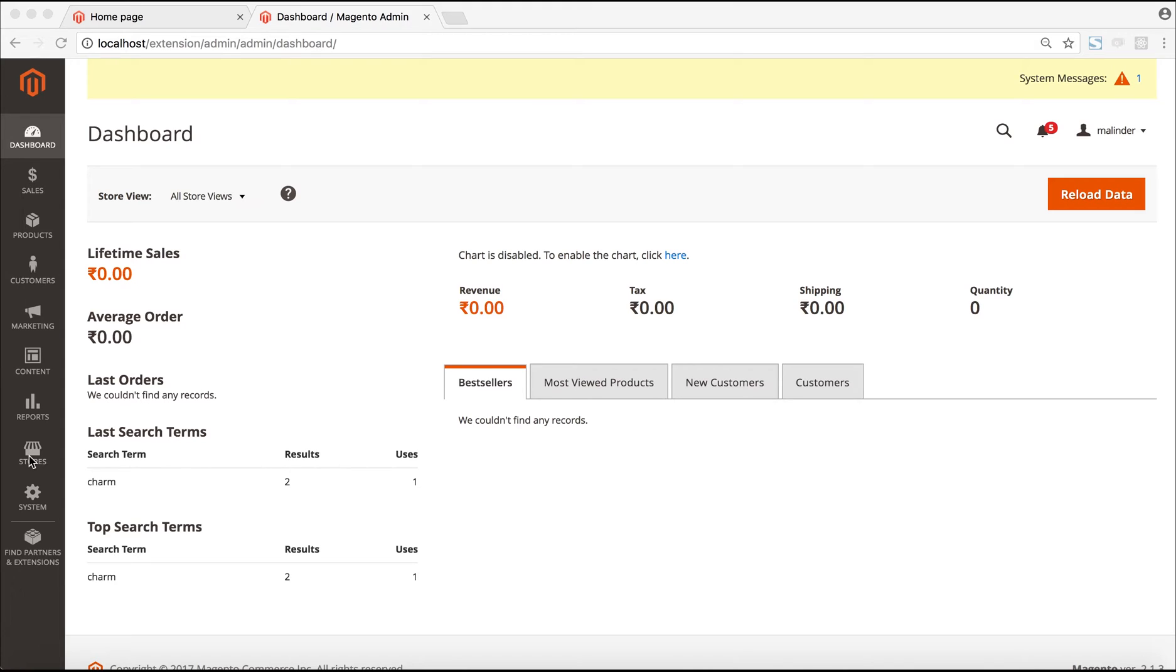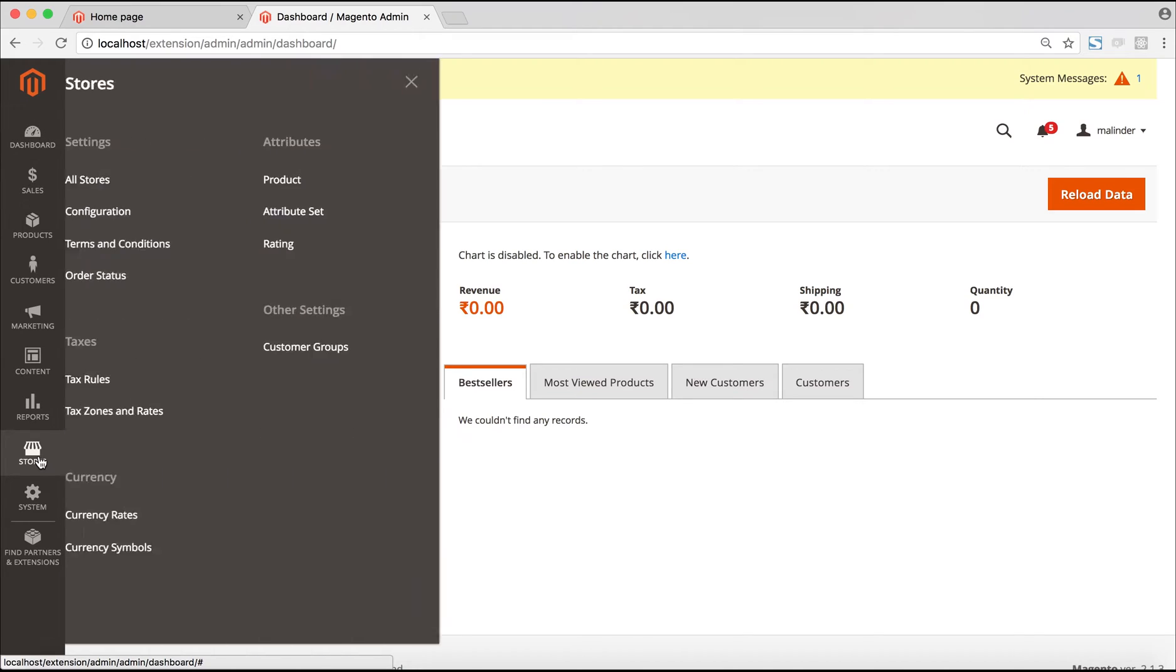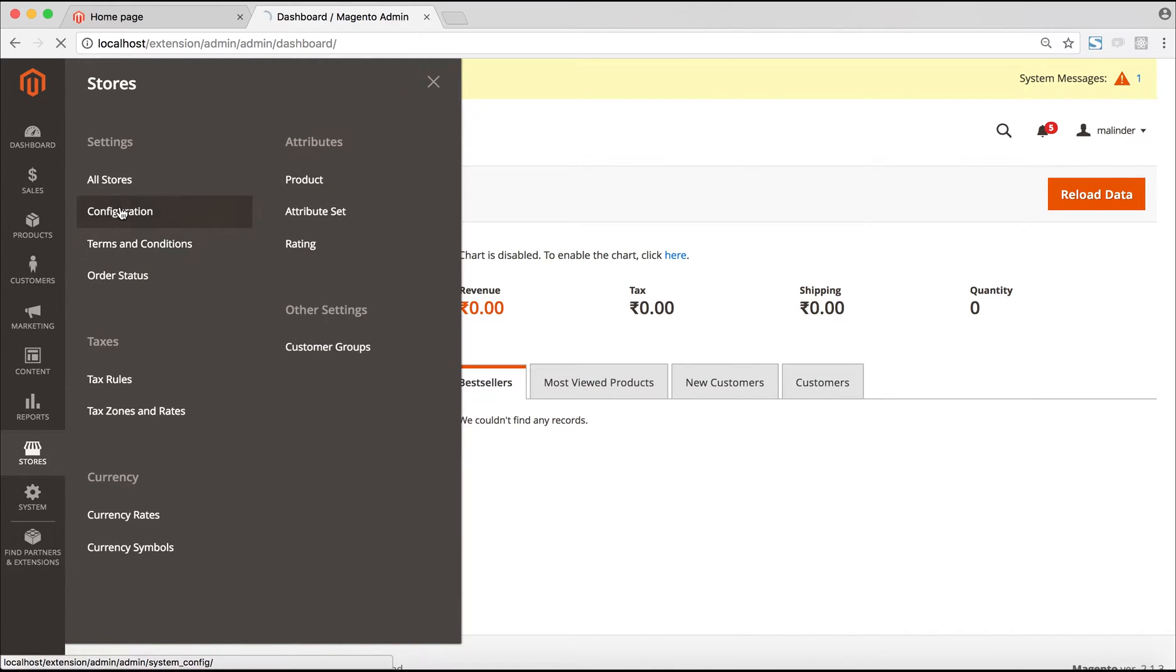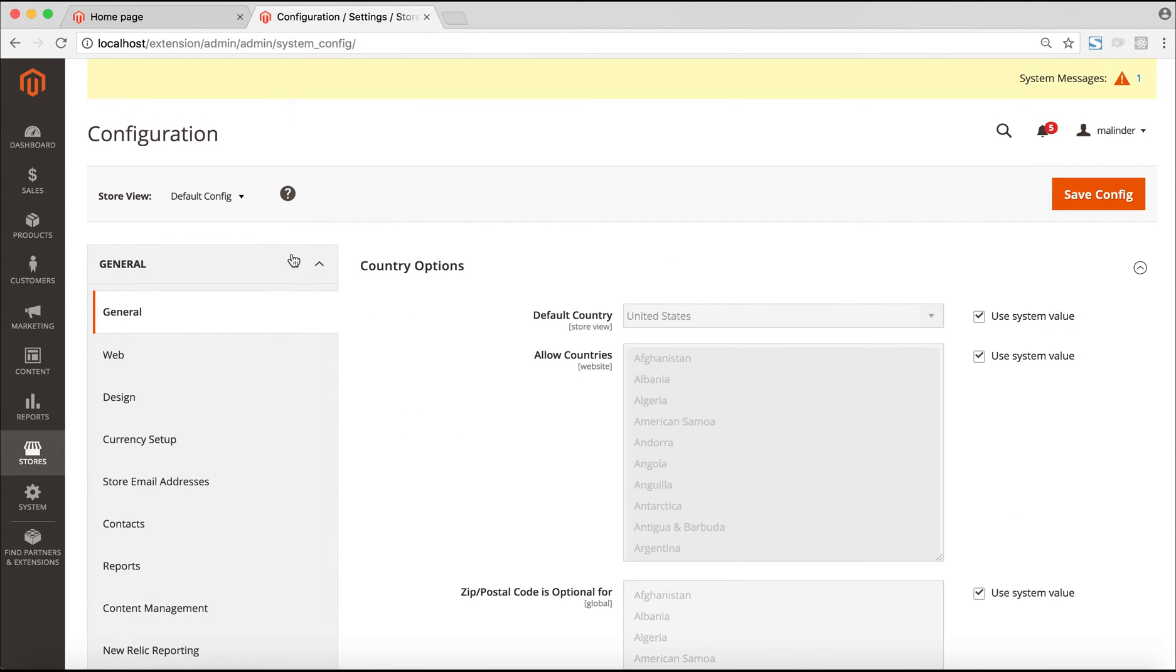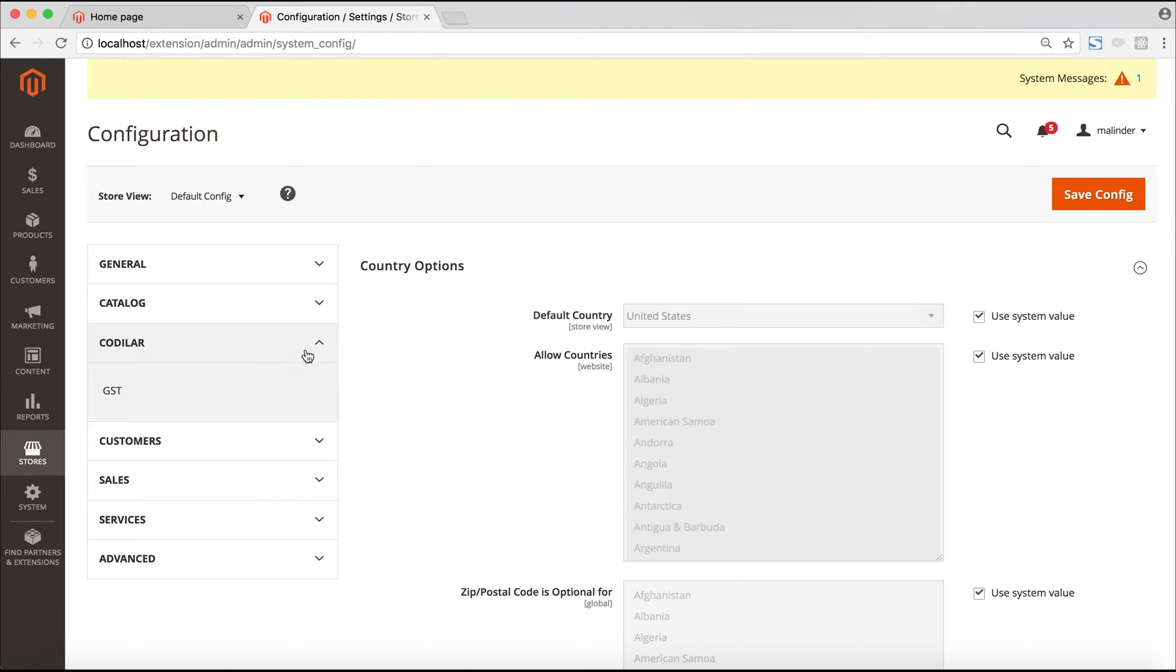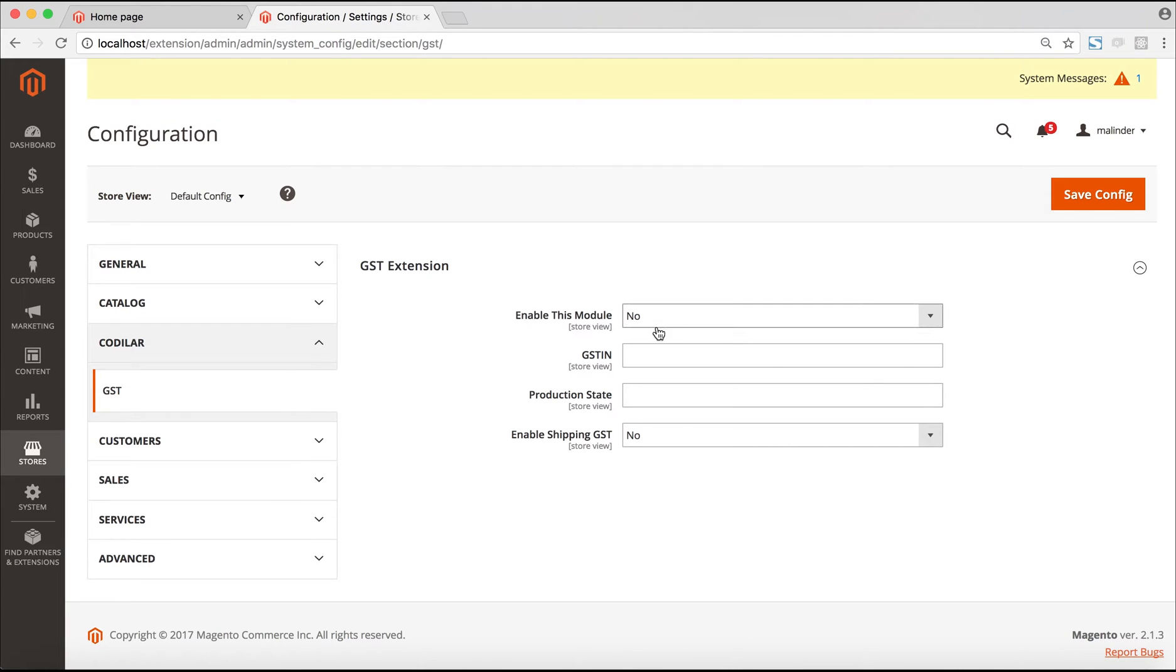After installing the extension, the next step would be to login to the admin panel and then go to stores and configuration. Under the store configuration settings, we go under the Codilar tab and click on the GST section. And here we set up our initial configuration.